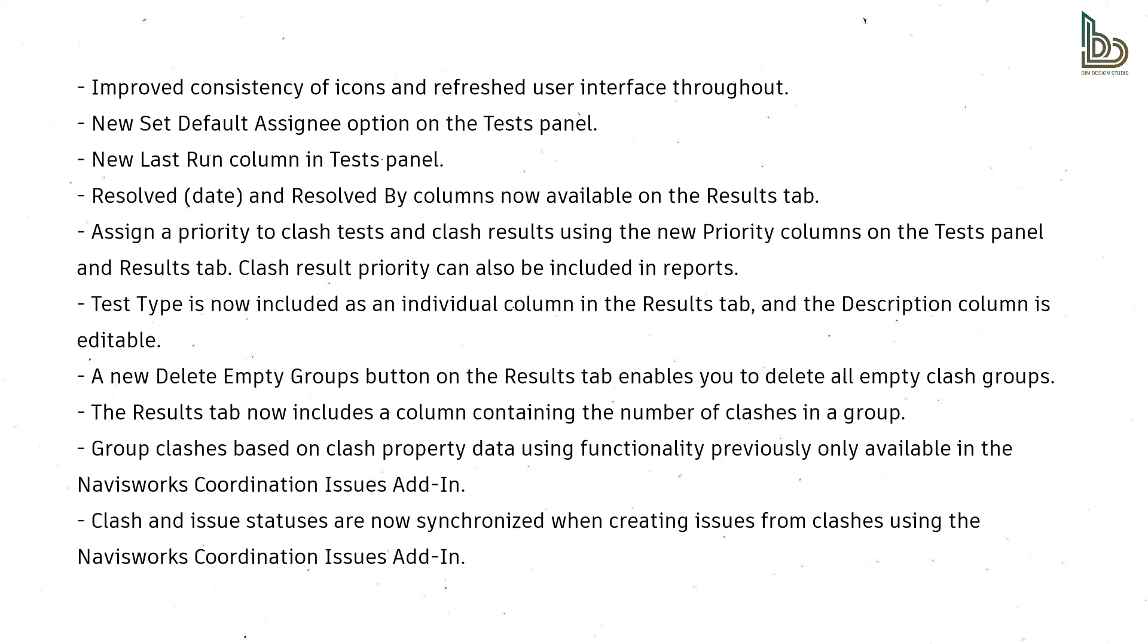The Results tab now includes a column containing the number of clashes in a group. Group clashes based on clash property data using functionality previously only available in the Navisworks Coordination Issues Add-In. Clash and issue statuses are now synchronized when creating issues from clashes using the Navisworks Coordination Issues Add-In.